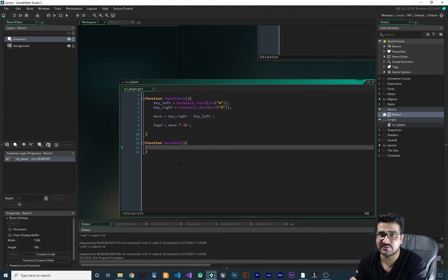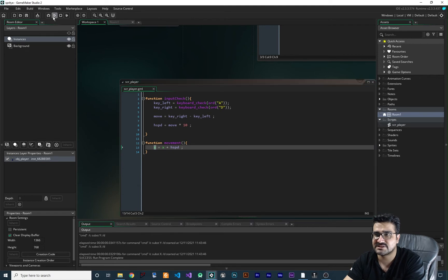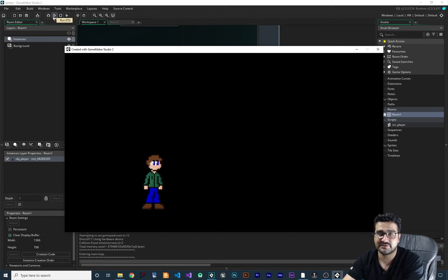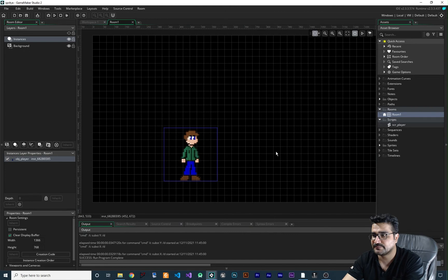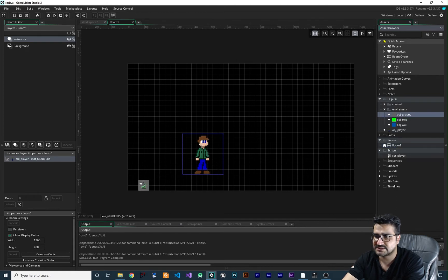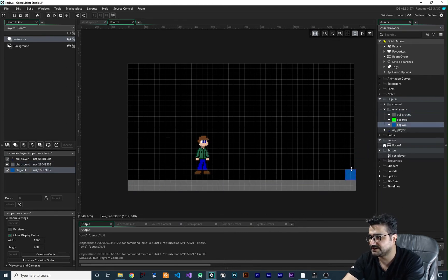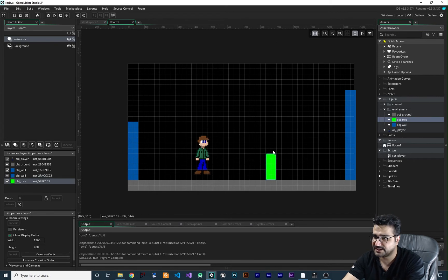Now that we have hspd, we can use it in the movement function. We set x equal to x plus hspd, so it increases the x position of our player. Let's run it again — we can go left and right. But we don't have any animation yet; I want to do those in a state machine so it will be more readable. Let's go to our room and create some environment — some tree, some wall, and some ground — and place them in the room.